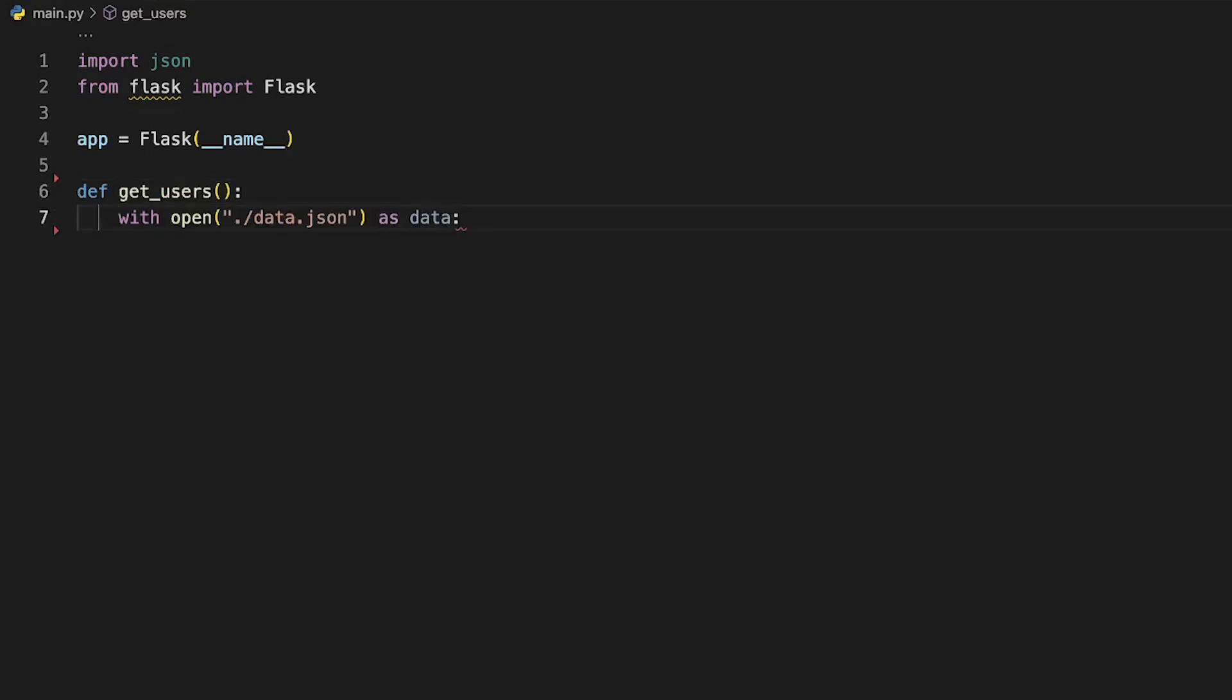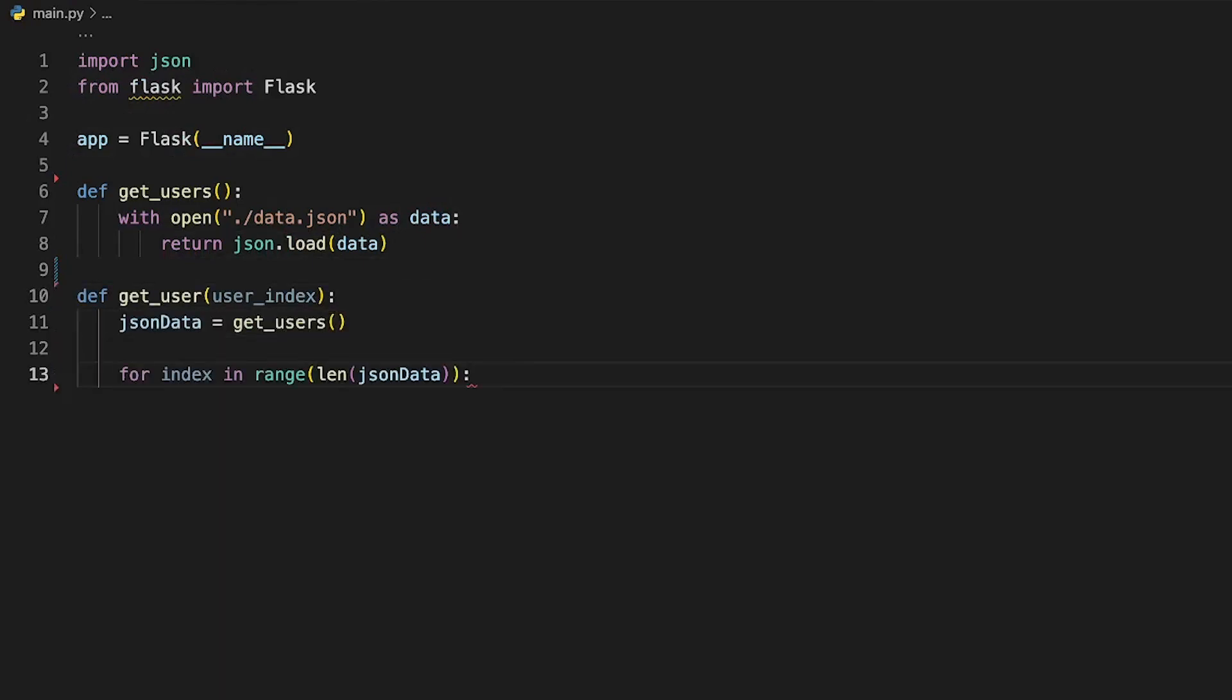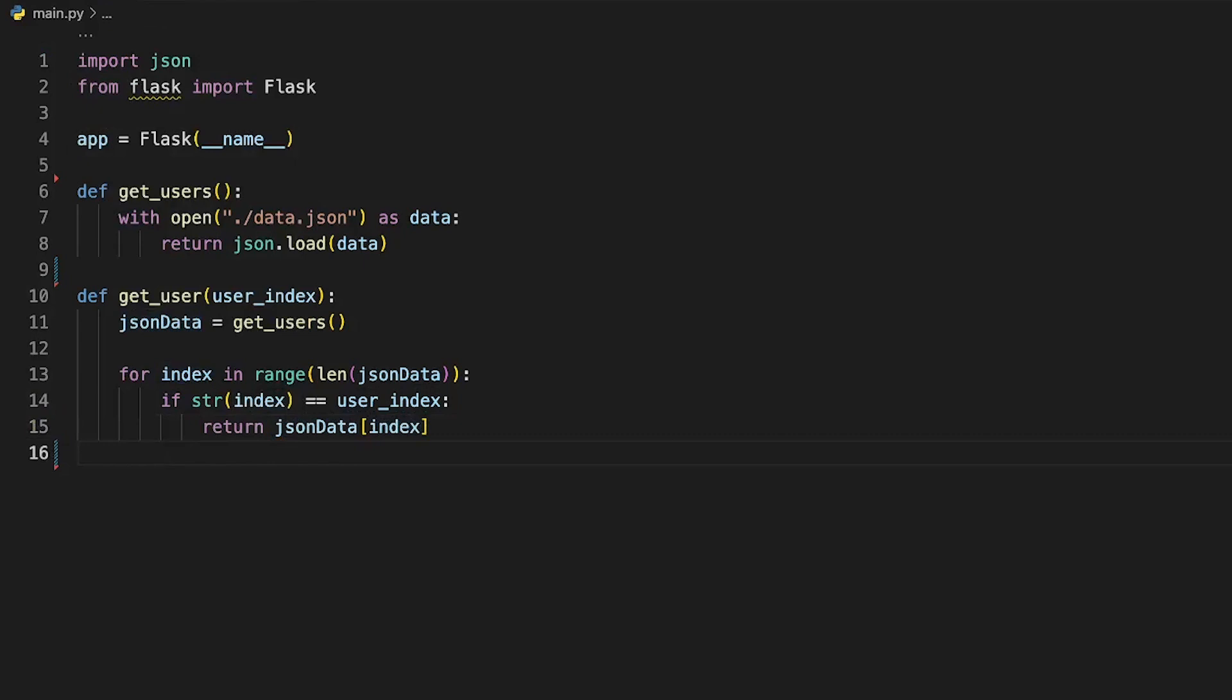Before we set up the endpoints for the REST API, let's set up some helper functions to help retrieve the data from the data.json and process it correctly.